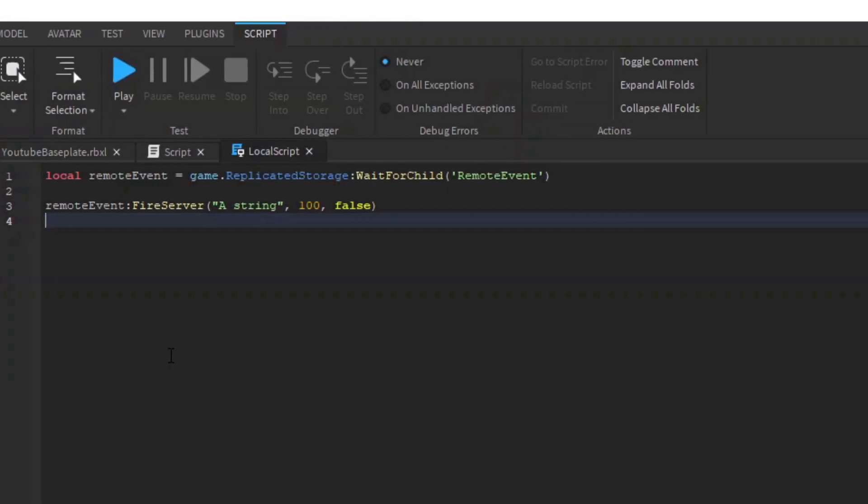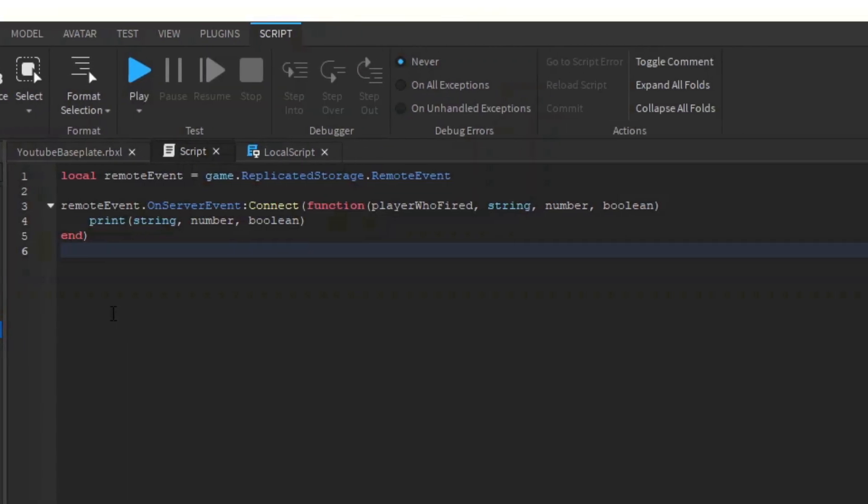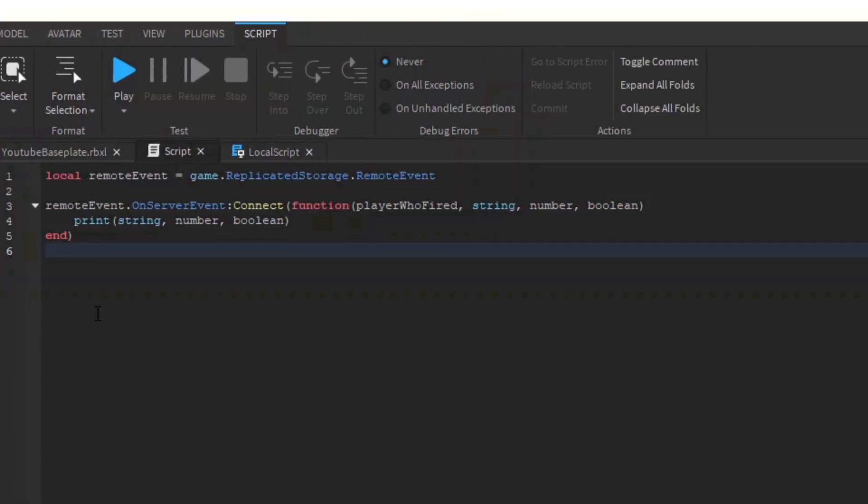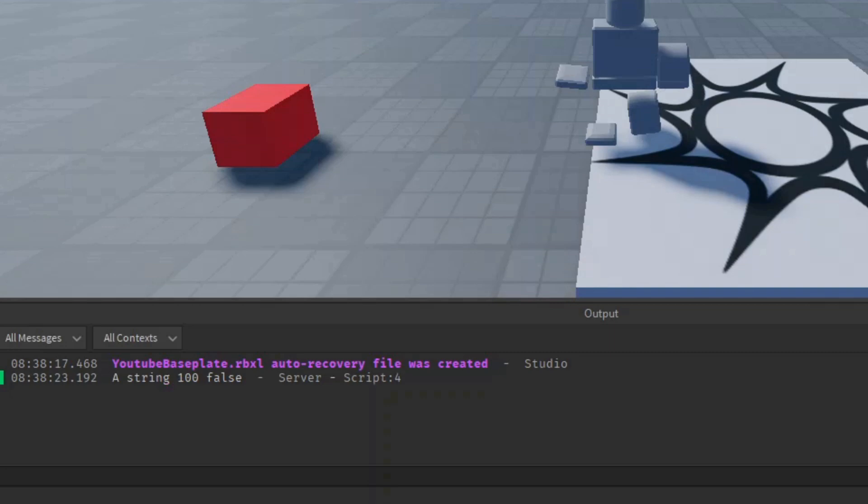Then on the server, we can put a server script into ServerScriptService and catch that fire call through its event, and connect the function to it with the arguments. Note that the first argument of every server event will be the player who fired that event, so the arguments passed by the client will start at the second argument. Client events will not have any special arguments added. Now we can print the arguments listed here, and as you can see, they appear in the output.